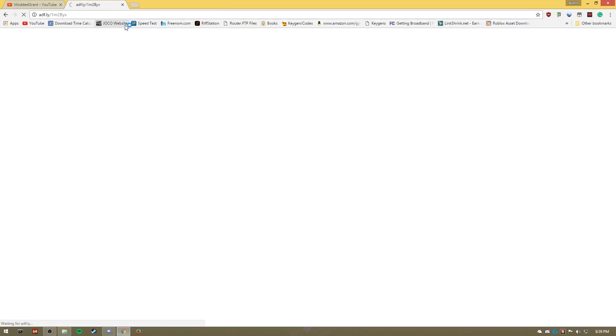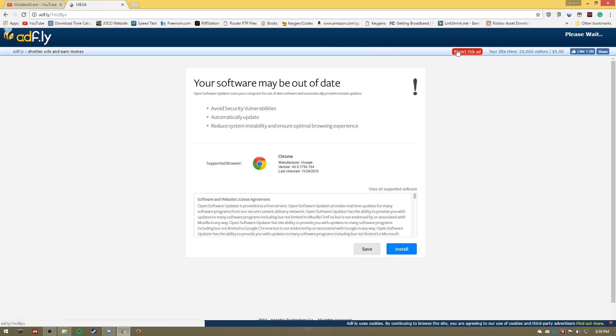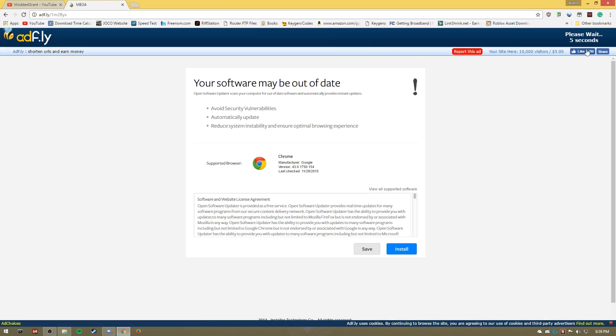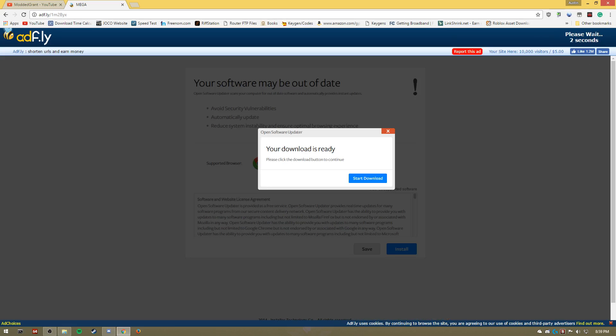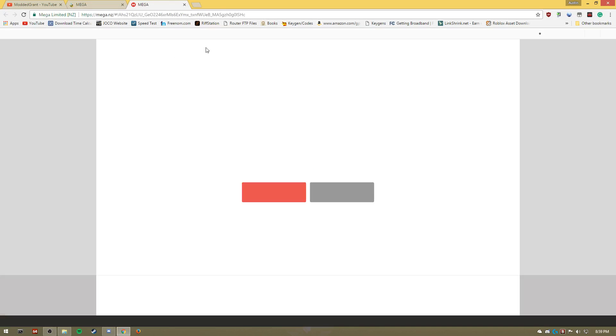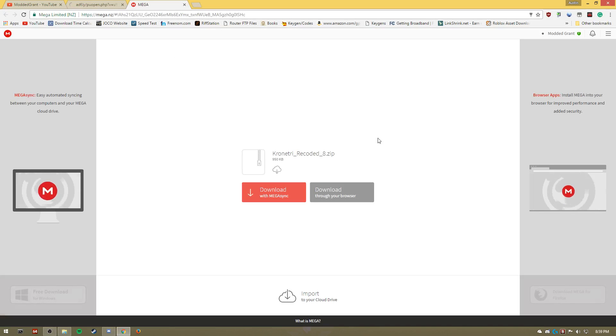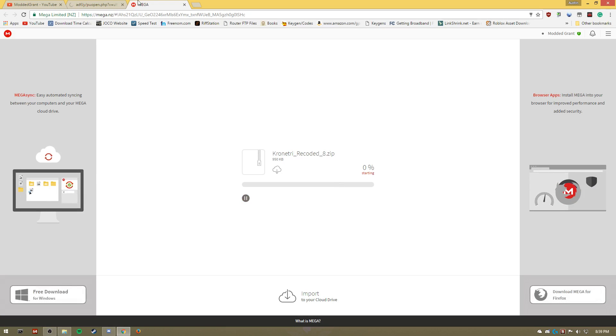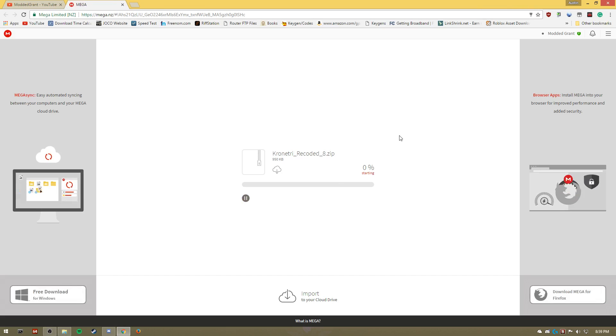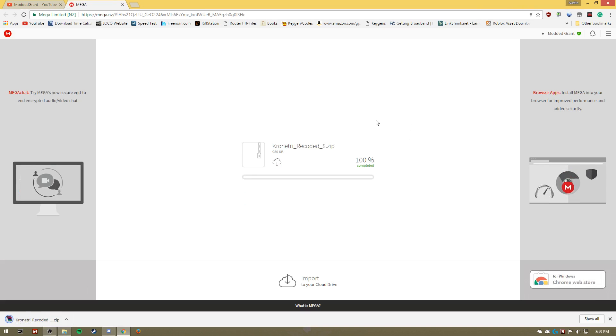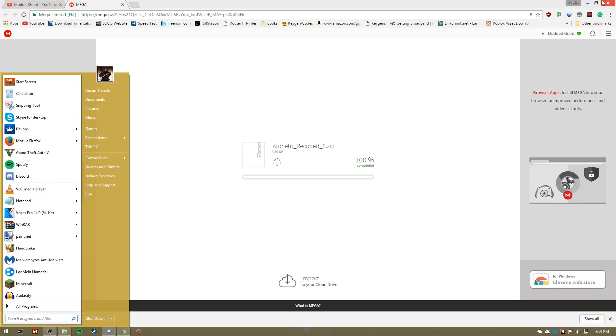Let's go ahead and get into the video. First, you're going to go to this link right here. It has script injection and it's also got commands. You're gonna wait for the five seconds, click skip ad. It's gonna pop up this window. Now you're gonna click on the right button to download through your browser. Wait for it to download.